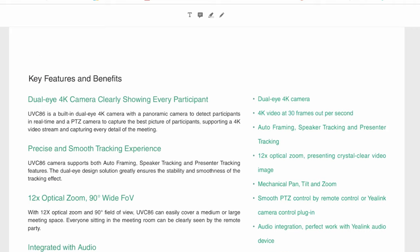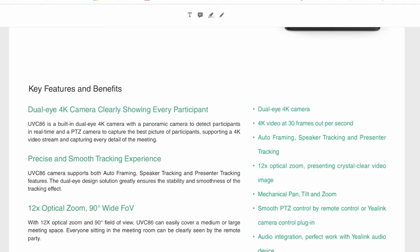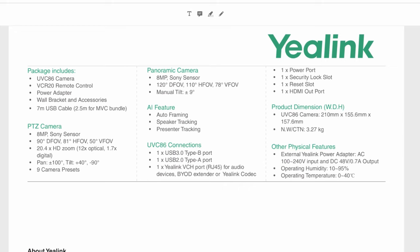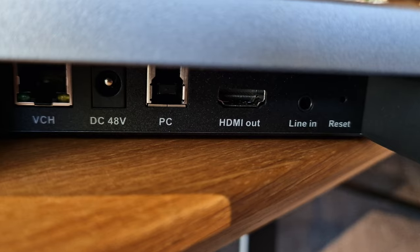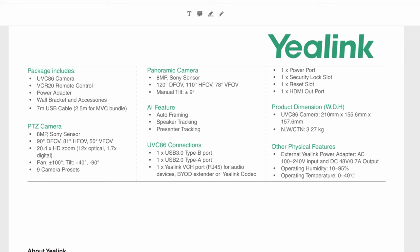Multiple installation options and mounting kits are available. You can put it on the wall, on a ceiling, on a desk, on a tripod, so a lot of flexibility here. It's secure because it has a cap and also provides a Kensington lock. Package includes the camera, a remote control, a power adapter, wall bracket, and a seven meter USB cable. The camera has a Sony sensor, eight megapixels, and nine camera presets available. On the connection side, one USB 3.0 A to B port, one USB 2.0 USB A port, and then the Yealink VCH ports. You can also add a power port, security Kensington slot, a reset slot, and there's also an HDMI output port.